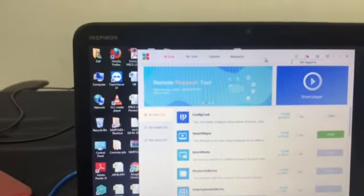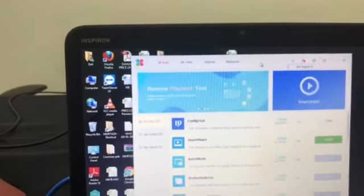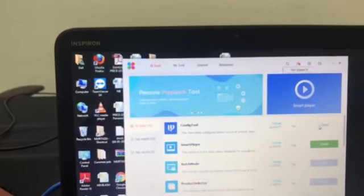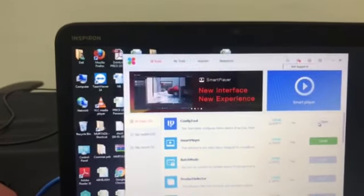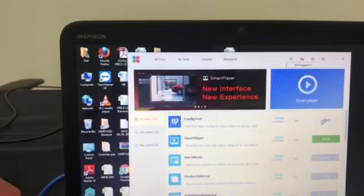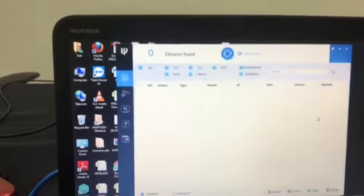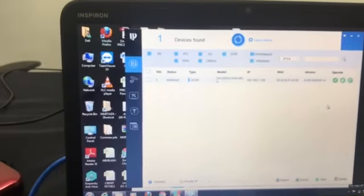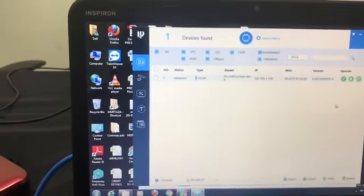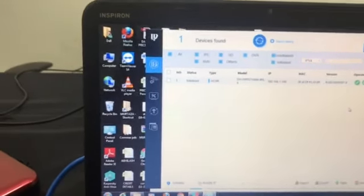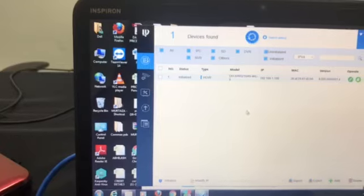And after that, this Dahua toolbox there is an IP config tool. In this config tool it will show all the Dahua devices in the same network.